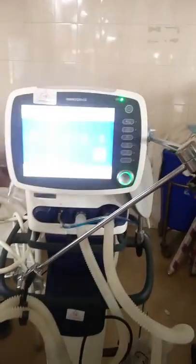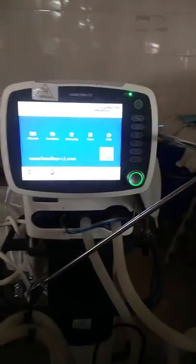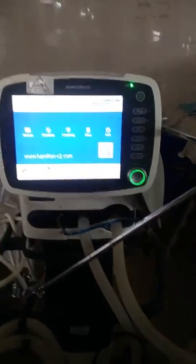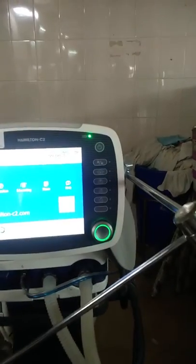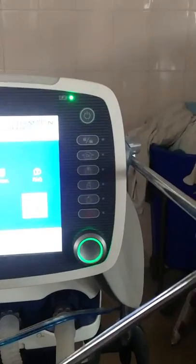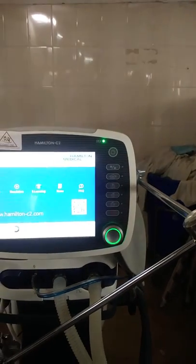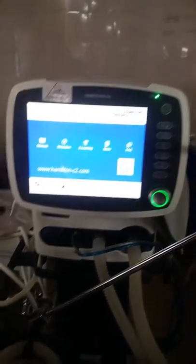How to use the Hamilton ventilator: press the on/switch button and keep pressing for three seconds. Self-testing will begin automatically. Wait for the self-test to finish.